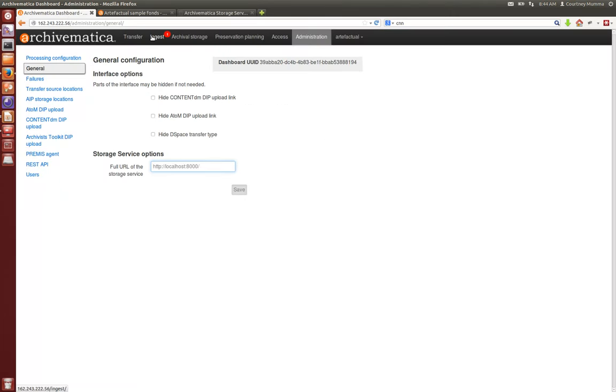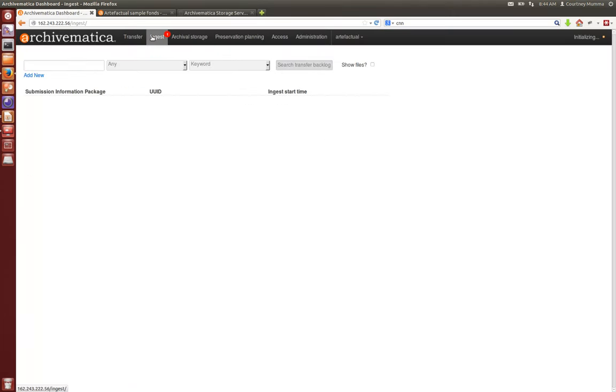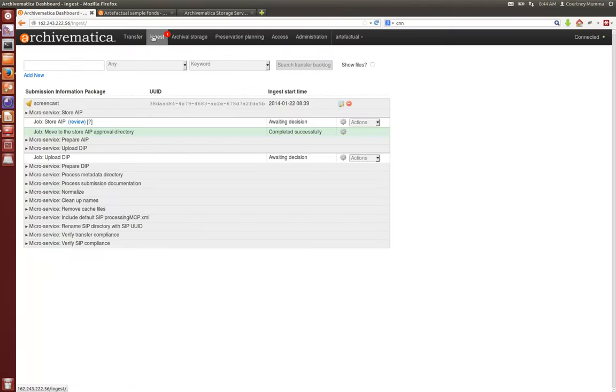If we go back to the dashboard in ingest, our AIP should be ready for upload and our DIP should also be ready for upload. So first we'll store our AIP.